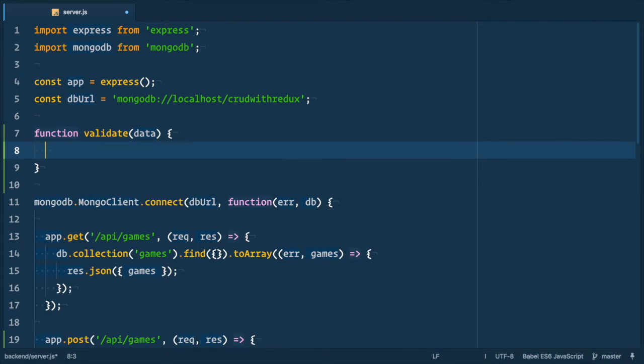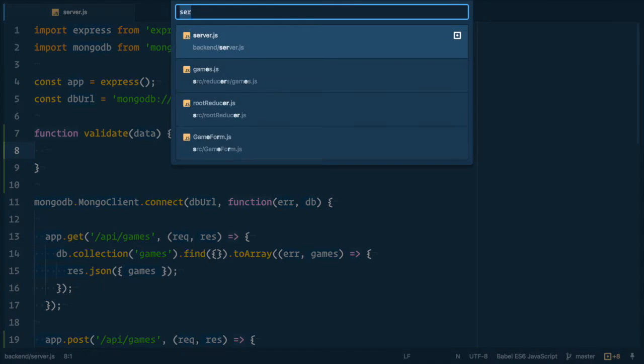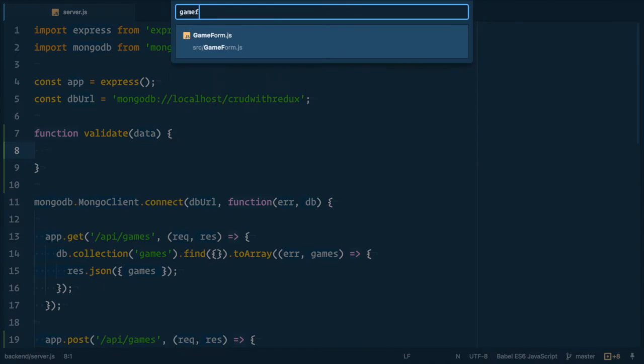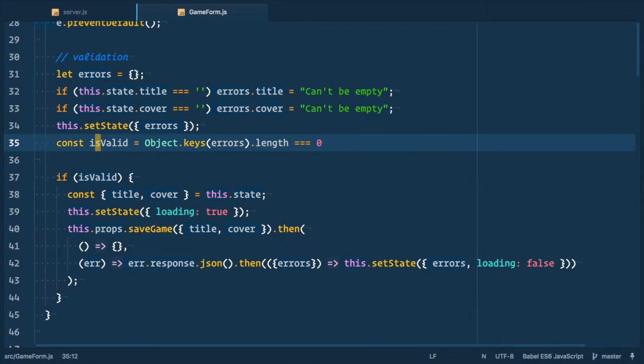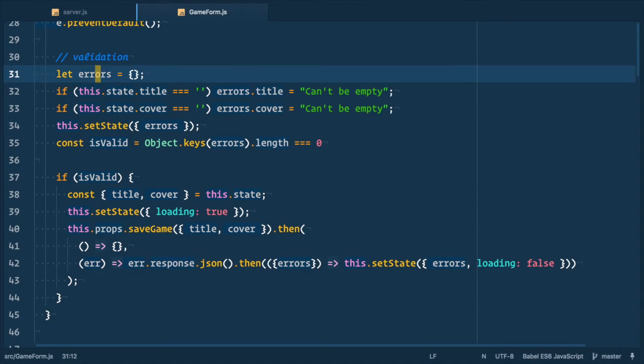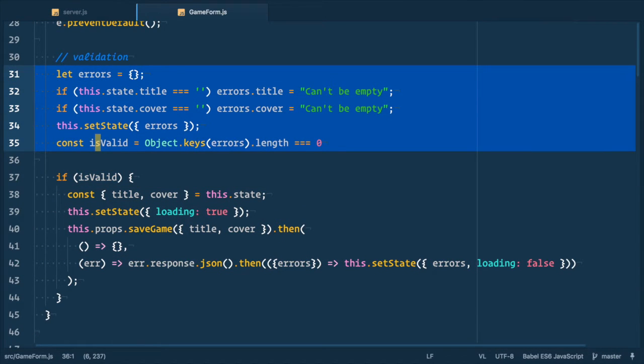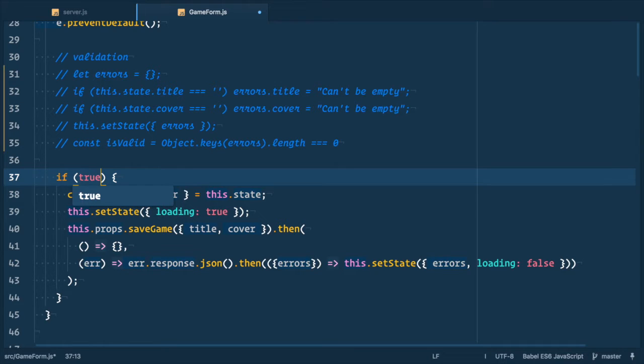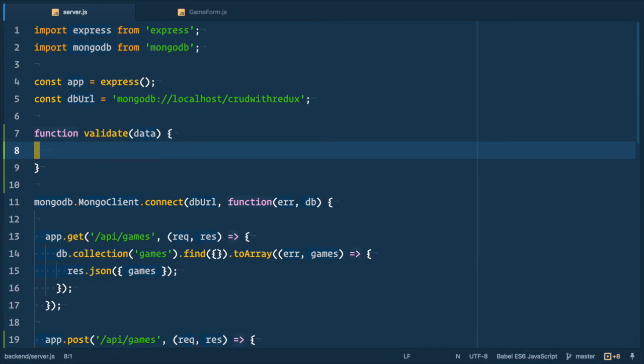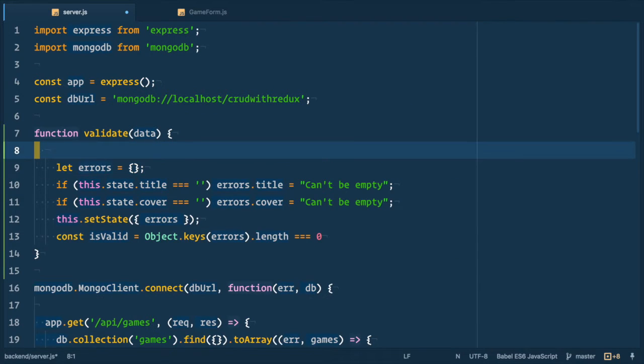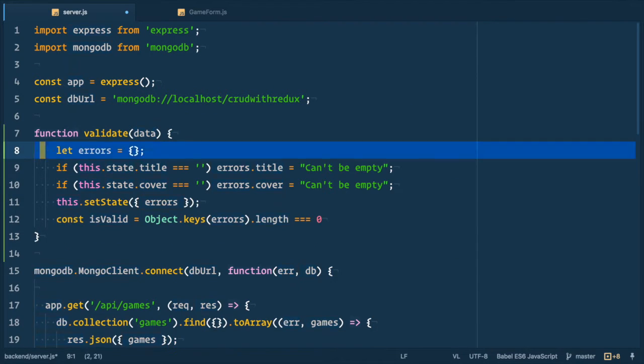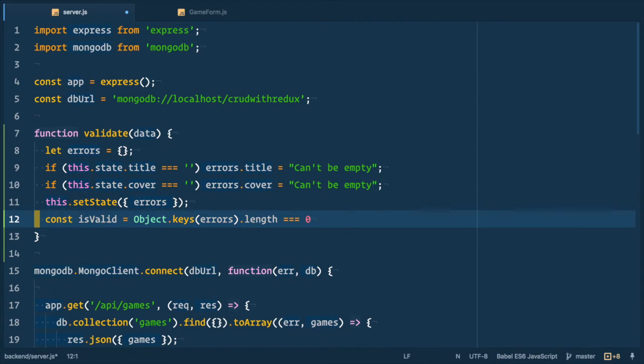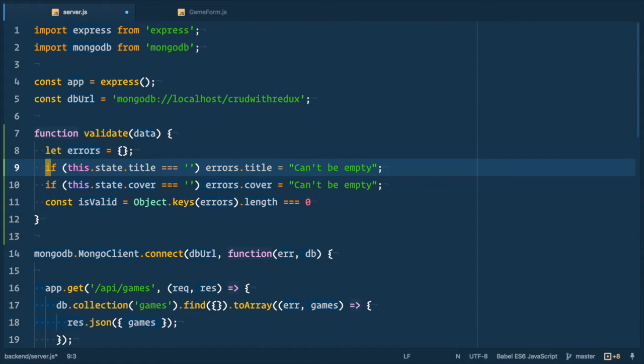It takes a data argument and let's go to the form component and just copy validation code from there. And also let's comment it out and change is valid to true. This way we disabled client-side validation so we can test server-side one. So let's go back to server file and paste this code here.